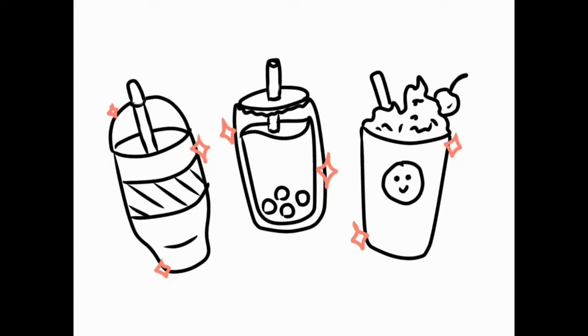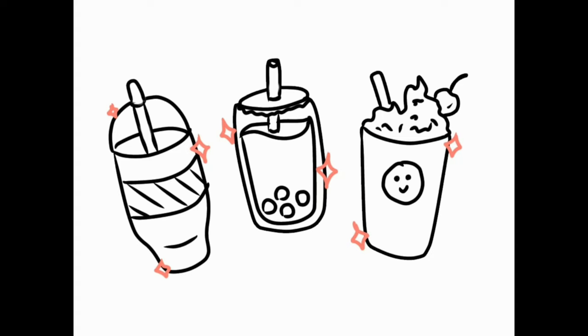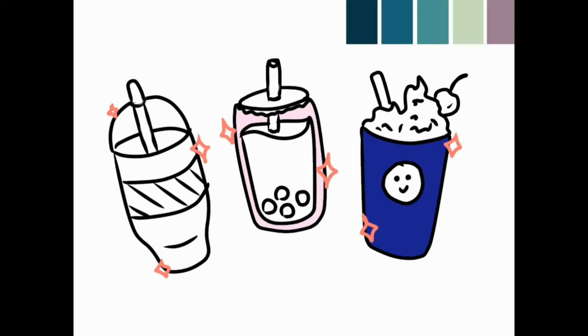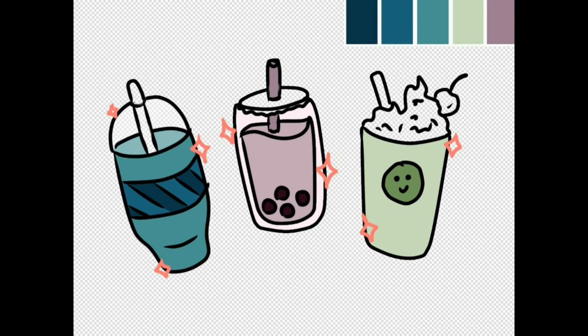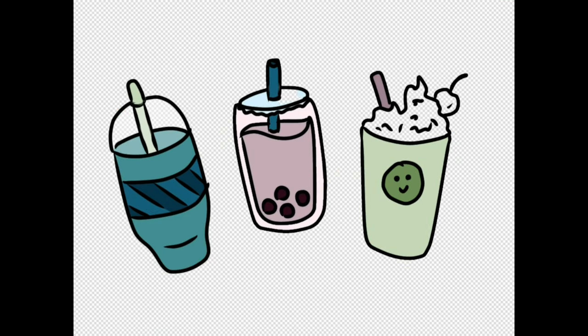Let me know in the comments below if you knew about that trick or not. I have more tutorials on all the other features of IbisPaint X linked at the end of the video. Thank you so much for watching. Have a great day.